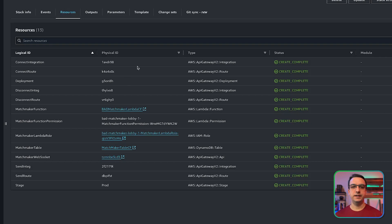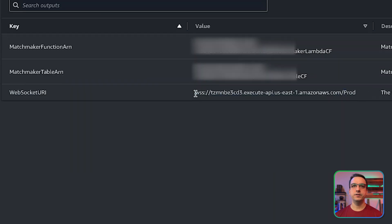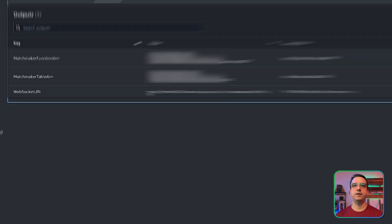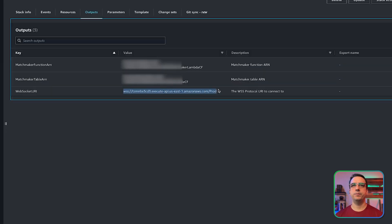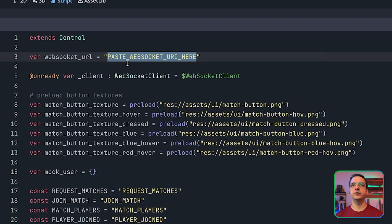Now, the next thing to do to get your Godot client set up is to go over to the outputs tab. And you're going to want to grab the WebSocket URI provided here. This WebSocket URI is what we're going to use so that the Godot client knows where to connect for the matchmaker lobby system.